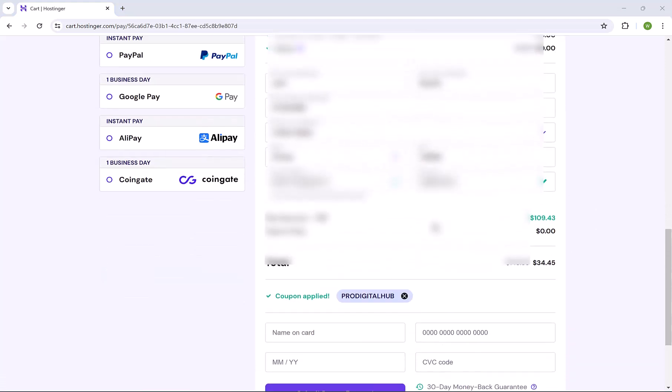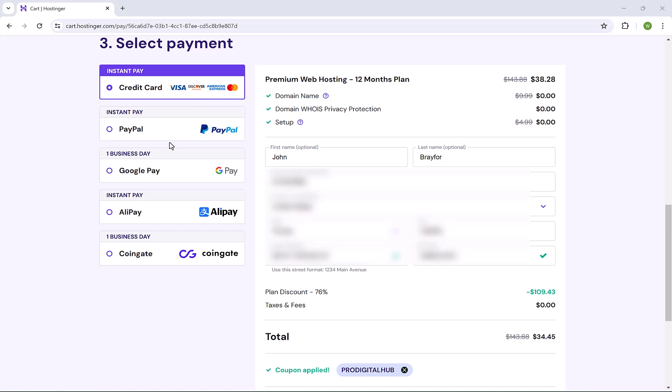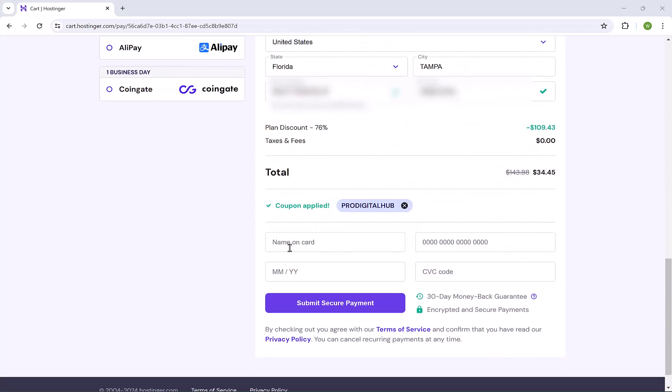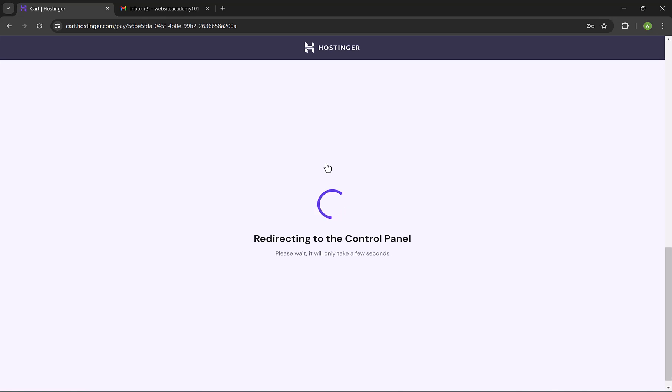You can pay with credit card, PayPal, Google Pay, and CoinGate, which is Bitcoin. Other payment methods might be added based on your location. Let me go down here and insert my credit card details. Then click on Submit Secure Payment. Payment is done successfully, and we are redirecting to the control panel.